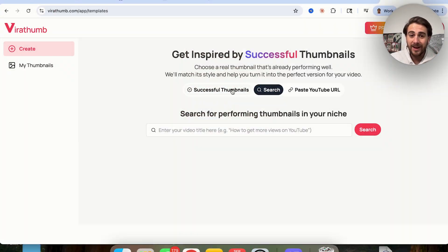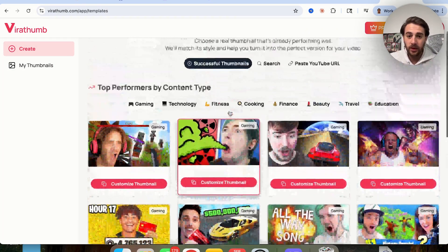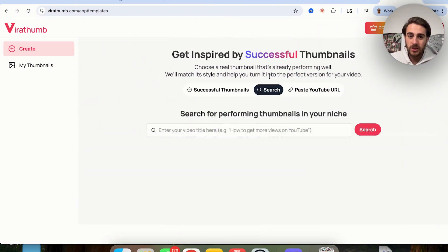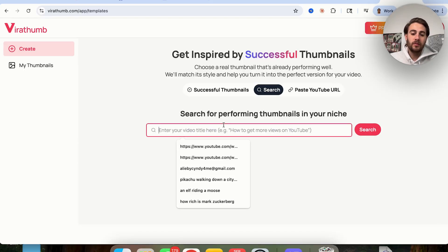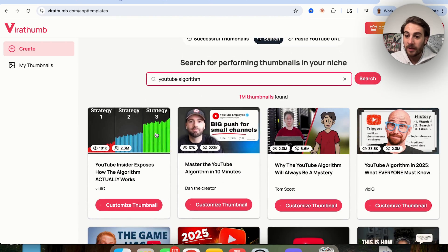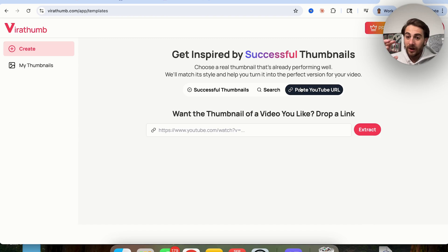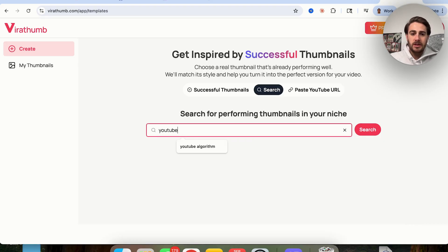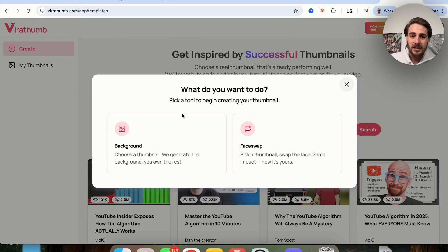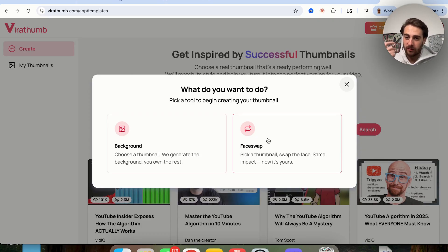Here's how Virathumb works. You can come over here and get inspired by successful thumbnails, scrolling through a bunch of different successful thumbnails for various niches. You can search by the title of your video — for example, if I was making a video about the YouTube algorithm, I type in 'YouTube algorithm' and it shows me the best performing thumbnails for my niche. Or if you wanted to copy a specific thumbnail or creator, you just paste in the YouTube URL and it pulls it up. I'm going to grab this one right here, and we can grab the background or face-swap it if you want to add your own face.